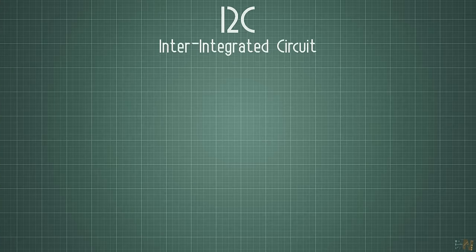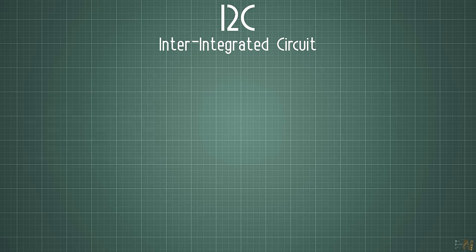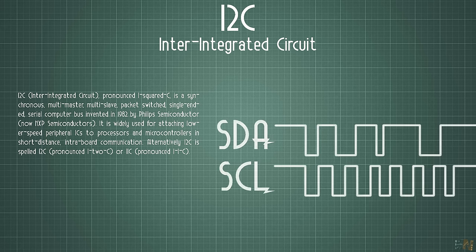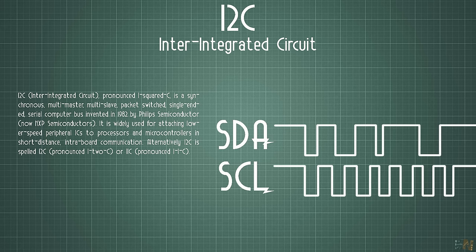Next we need to take a look at the first synchronous serial communication and this is the I2C or the inter-integrated circuit.